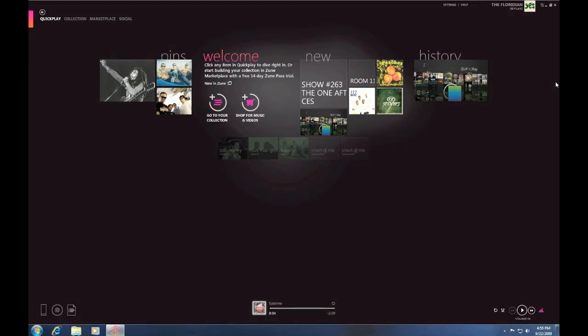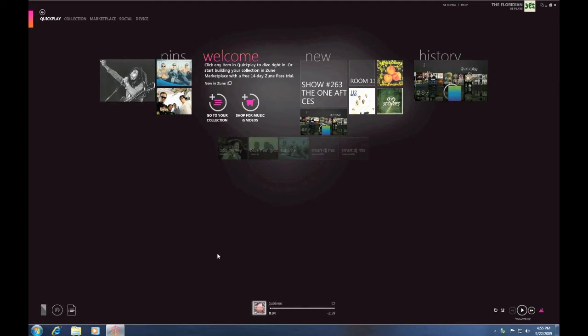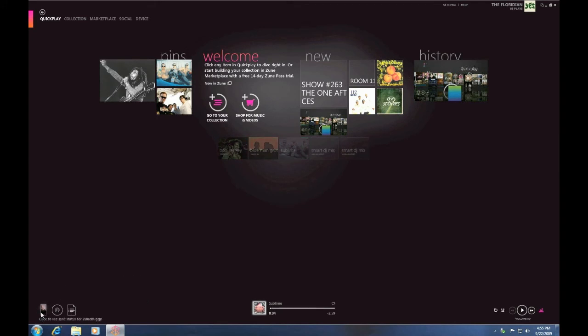I also wanted to show you how easy it is to plug in the Zune. Let me go ahead and plug it in here, hold on one second. Now you'll notice on the bottom left, it'll actually show up in a couple seconds. Oh, there it is. Let's go ahead and click on it. I named mine the Zune Buggy, a very unique name, obviously.